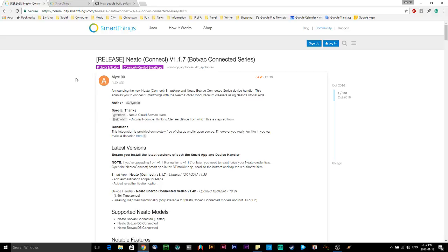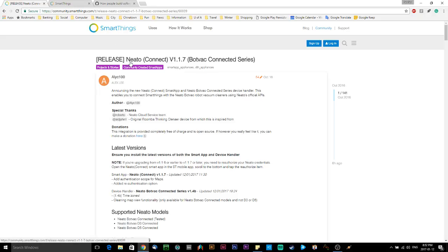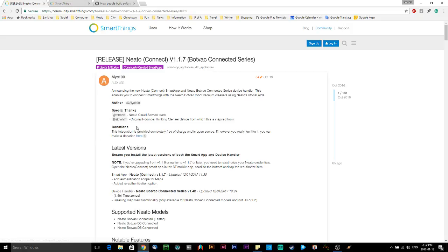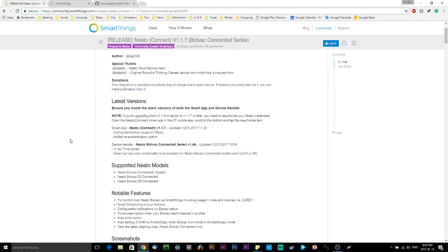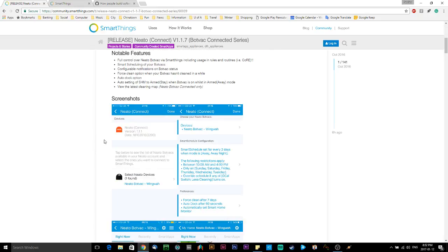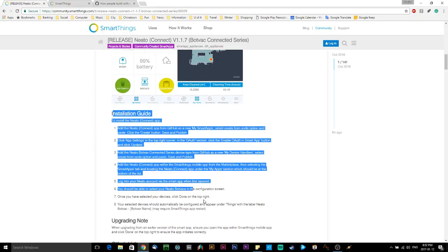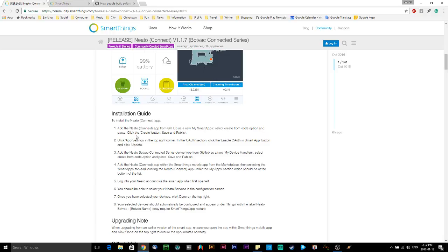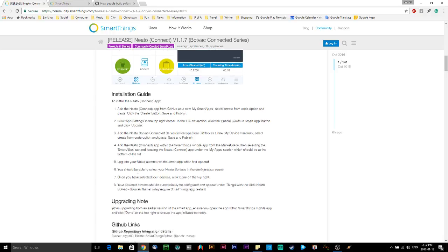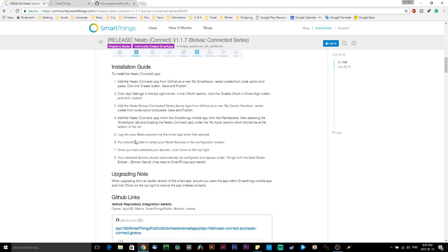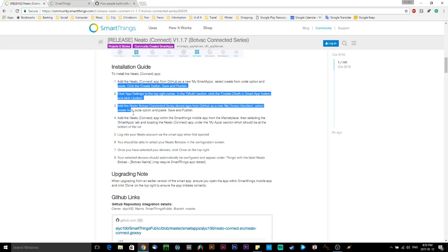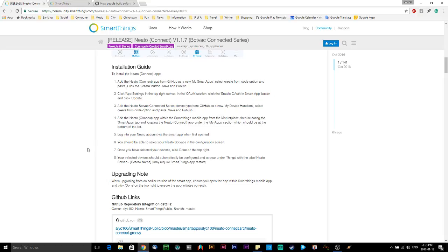So there's a link to get to this forum in the video description. I've got a few tabs set up here that I'll be going through. This is from the SmartThings community forum. It was a post done by Alex Lee. It's called Neato Connect version 1.1.7 BotVac connected series. If you scroll down in this forum, you'll find an installation guide. We're going to vary slightly from this installation guide because I found there's a couple of ways you can do this and one of them wasn't working for me. So I'm going to give you the version of the installation that worked for me. But more or less, it's going to follow similar steps.